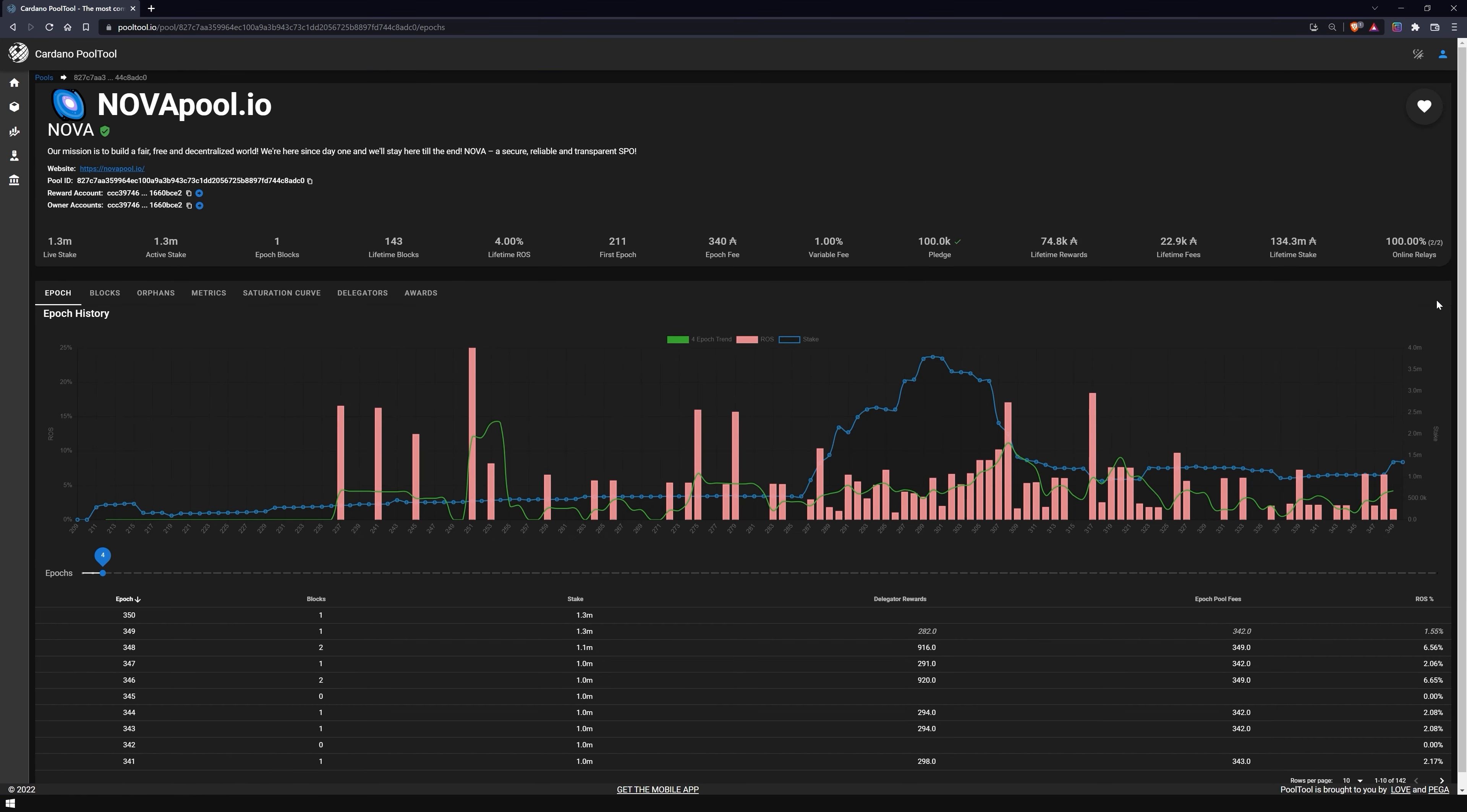This will open the Pool Overview page where you can see all relevant information about your selected pool. At the top left, you will find the name of the pool, its ticker name, description and the pool ID, reward address, and pool owner address unique to this pool.